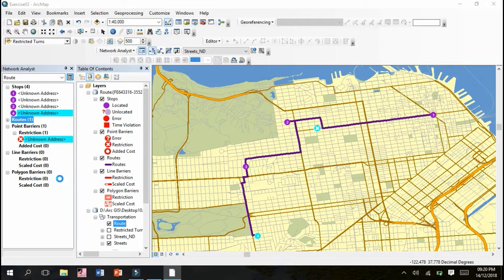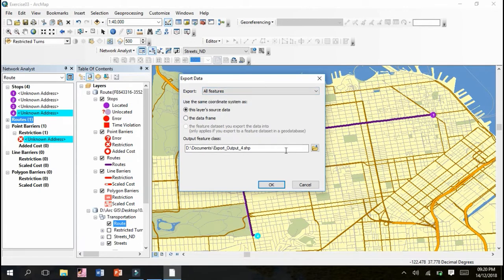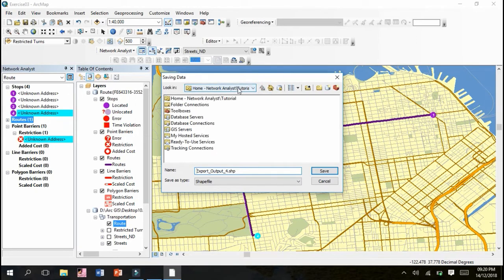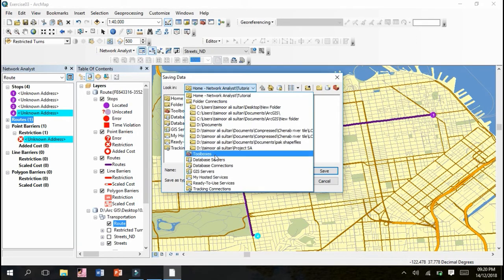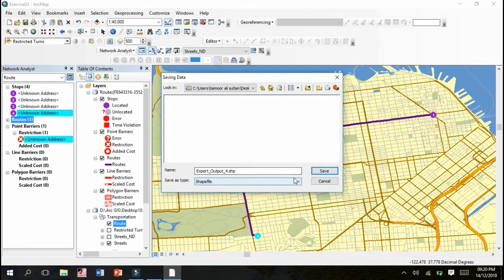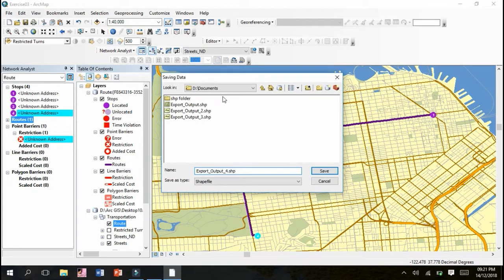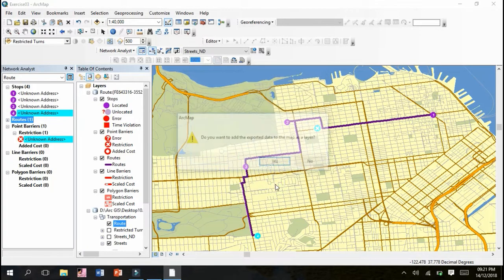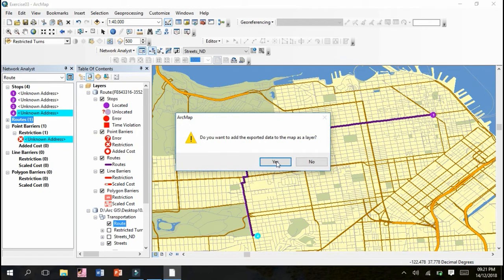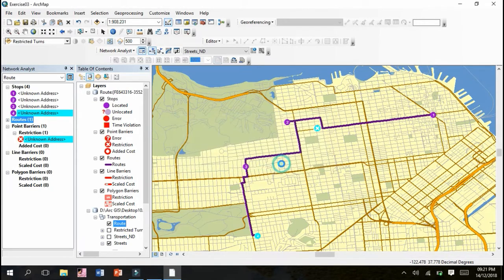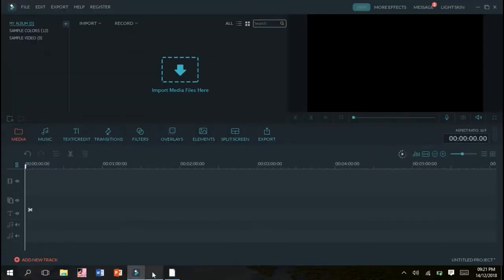Export Data. We have to click All Features. I'll change the location according to my convenience - let's save it on the desktop. I'll save this as a shapefile with the name Export Output 4. It has been created. Do you want to add the export data to the map as a layer? Yes. It has been saved. That's all - our exercise has been finished. Thank you very much.